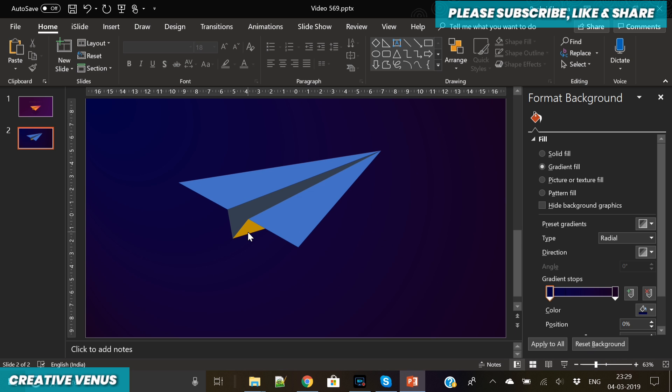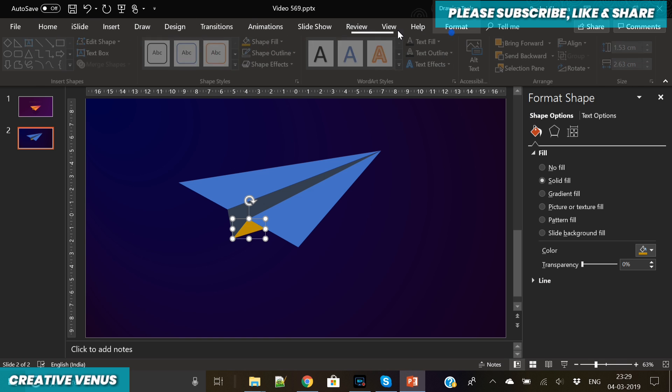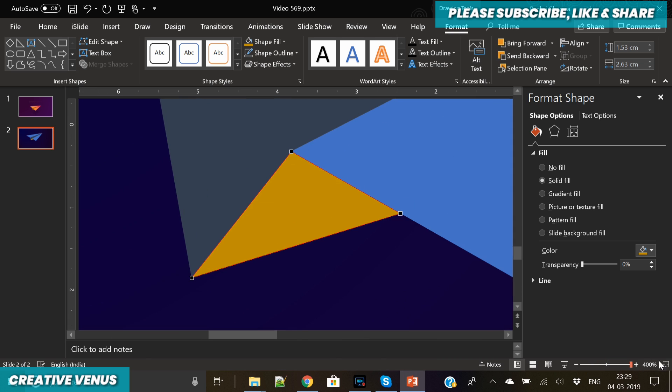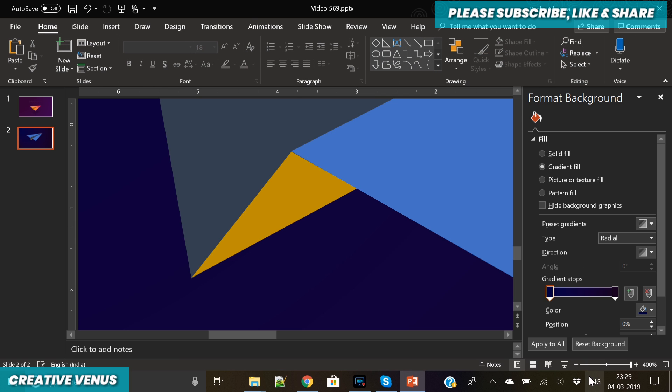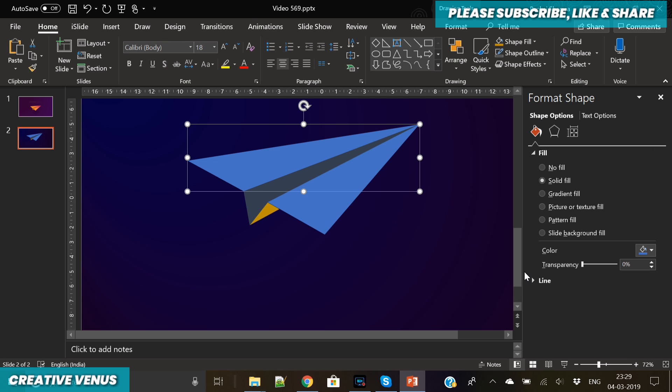As you can see, the bottom part is looking quite weird, so we have to further reduce its size. For that we have to decrease the width of this triangle here. Let's keep it this much. Now it is looking nice, so our paper plane is almost ready.